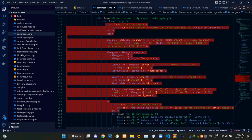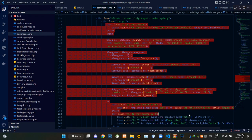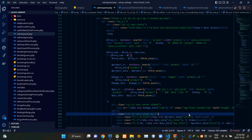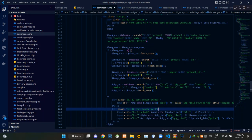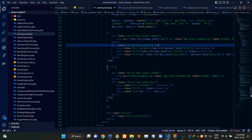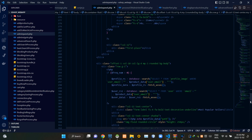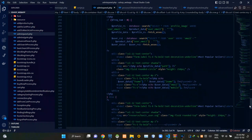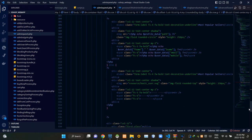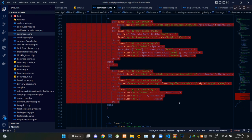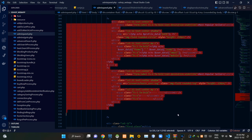These codes are showing today's best-selling product, and then these codes here are showing the most popular seller.